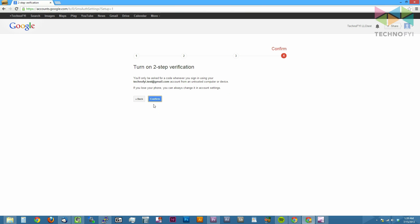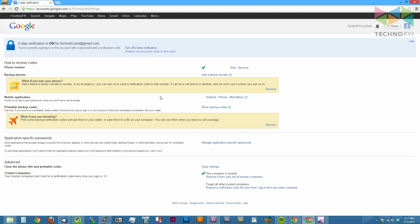And then to enable two-step verification, click confirm. From this point forward, you will be asked to enter verification codes when logging into Google from any non-trusted devices.